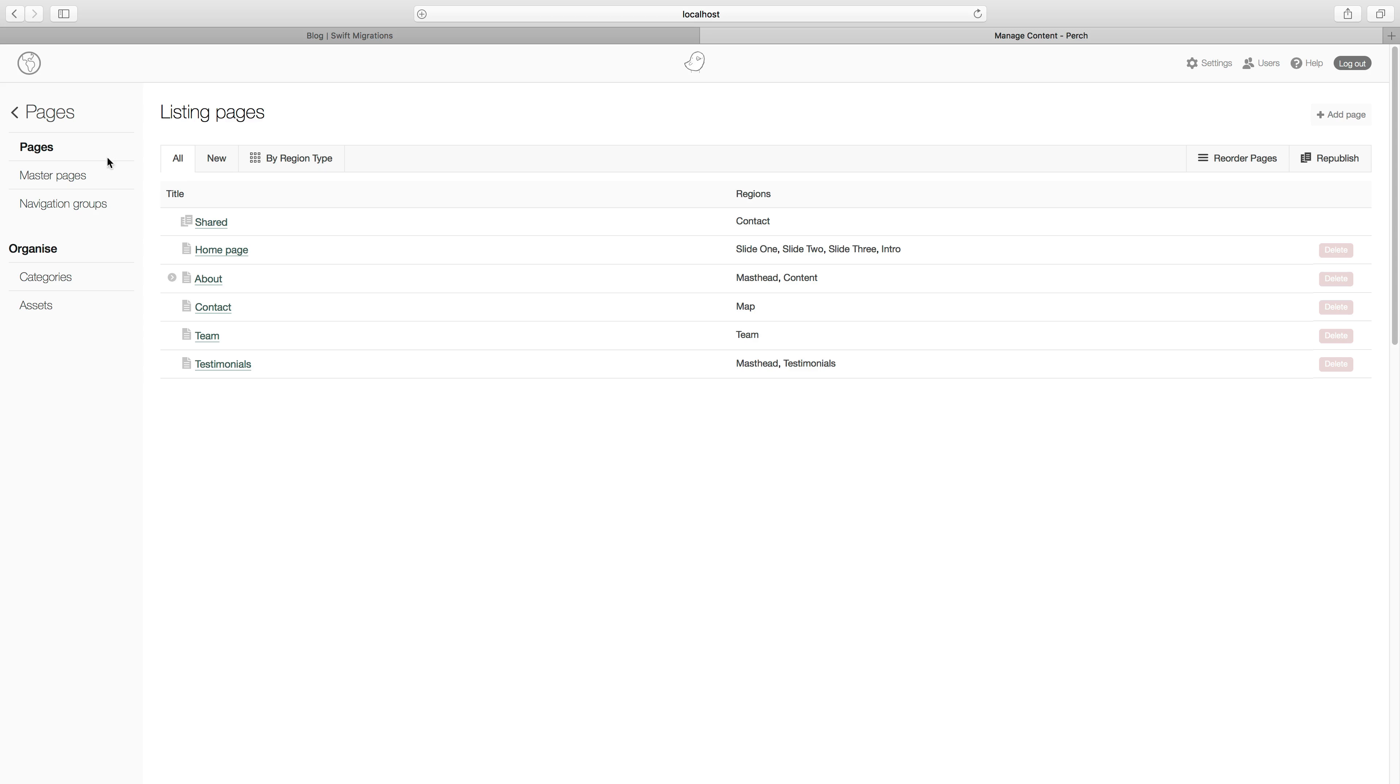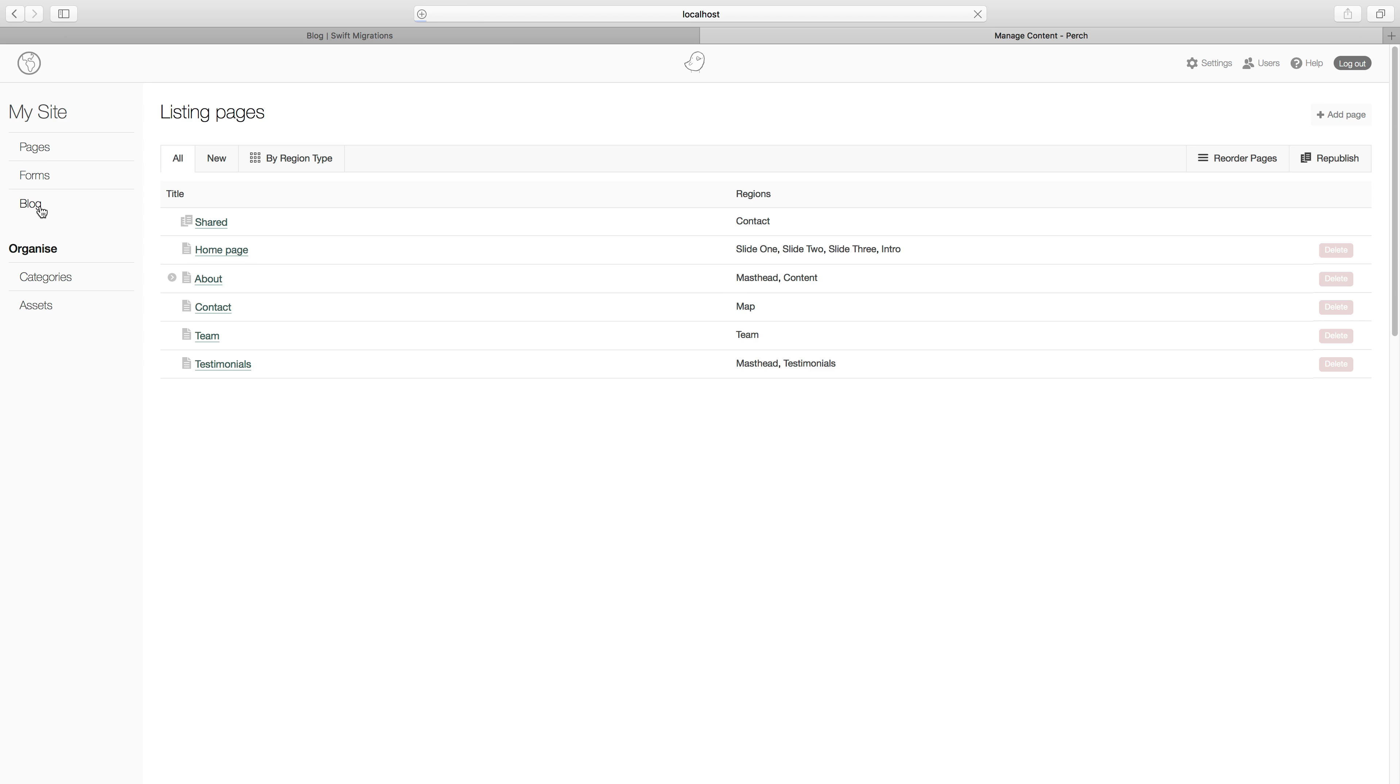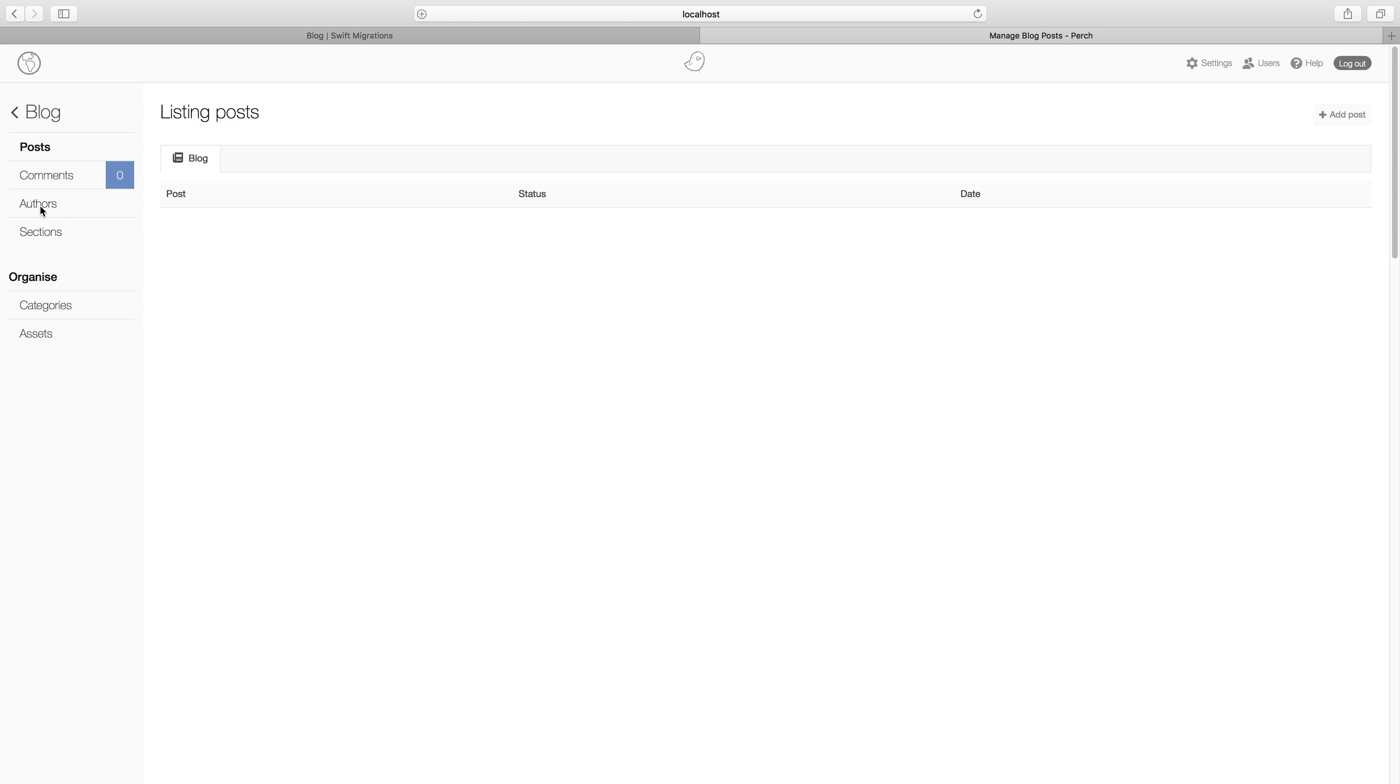Let's go to the Perch admin, and you'll see that blog has now appeared in the navigation here, so you can click on that. You can see a basic blog page here.